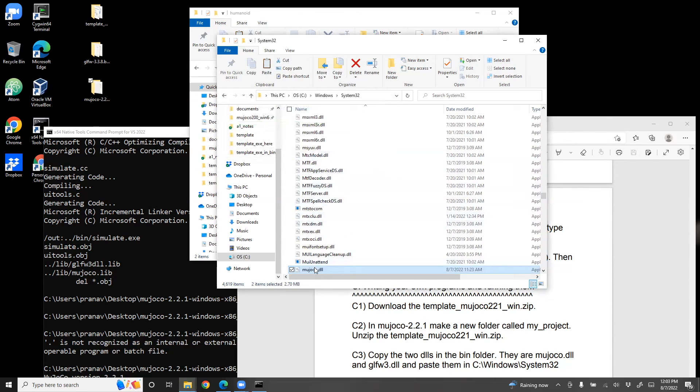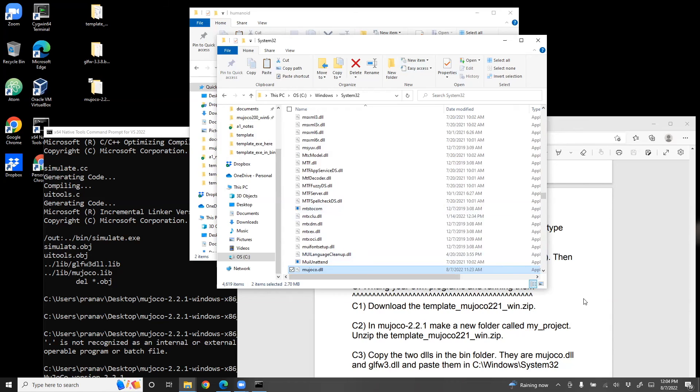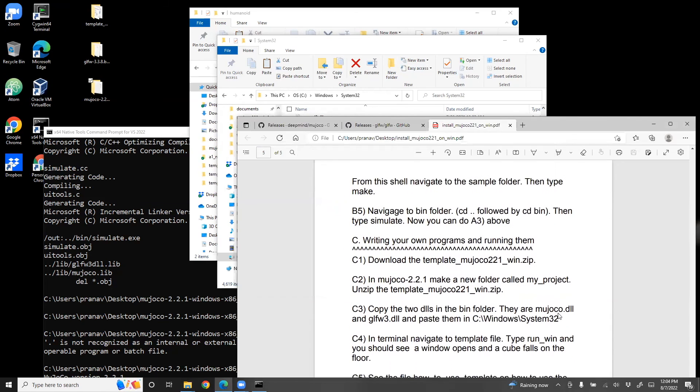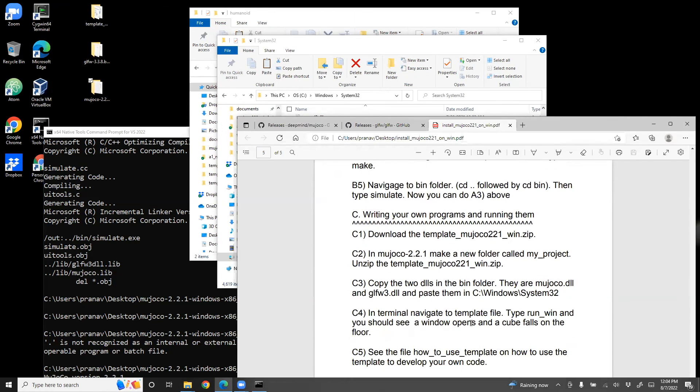So for example, MuJoCo DLL is now here and it was generated. We'll just copy it to the system. So we did that. Now we are all set to run our program.